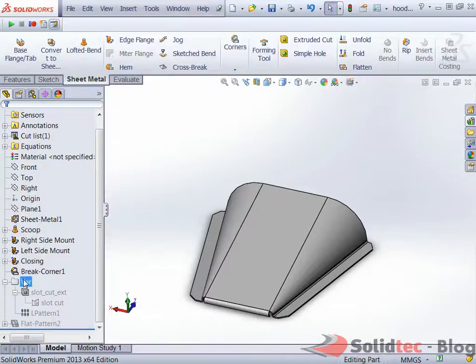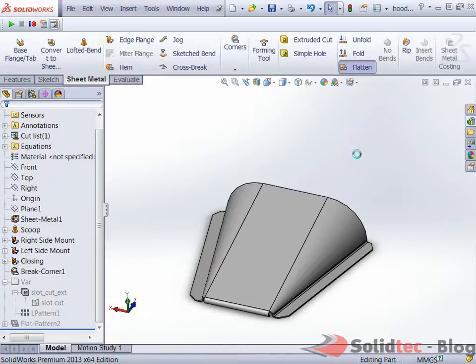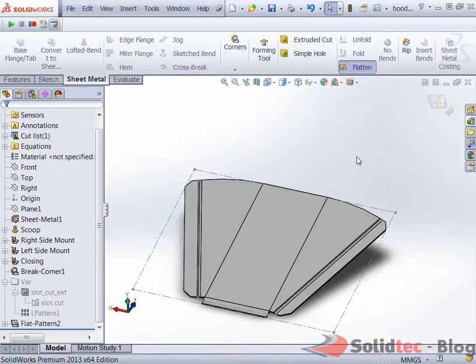Here we have a sheet metal component and as you can see I can easily flatten this out and here we have the flat pattern with all the bend lines and so forth.